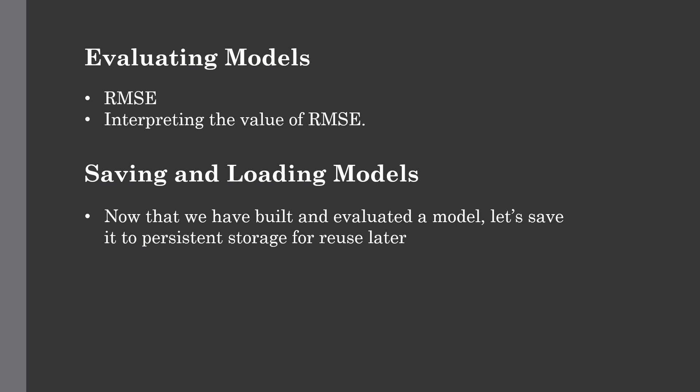First we need to calculate the RMSE for our model. RMSE is a metric that will range from zero to infinity, and the closer the value is to zero, the better, which means our model is working as expected.